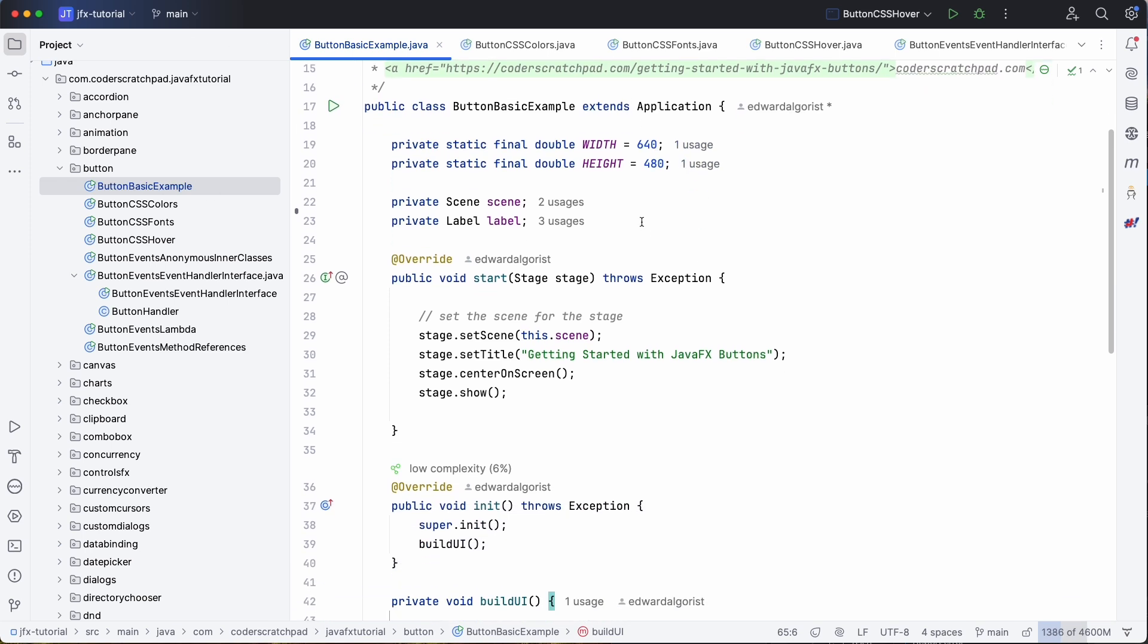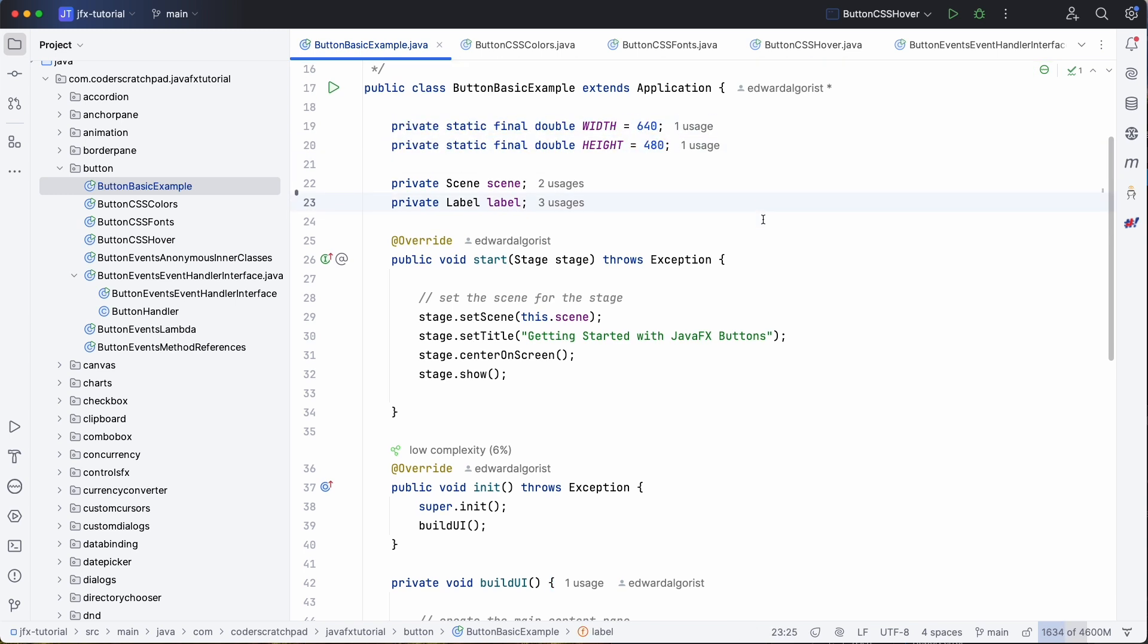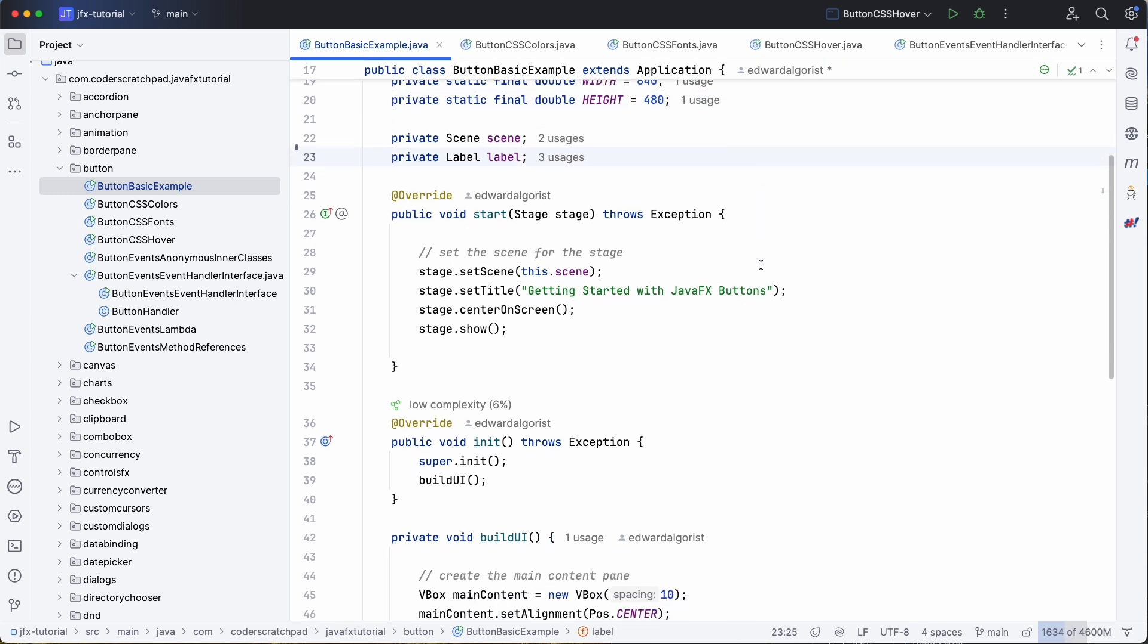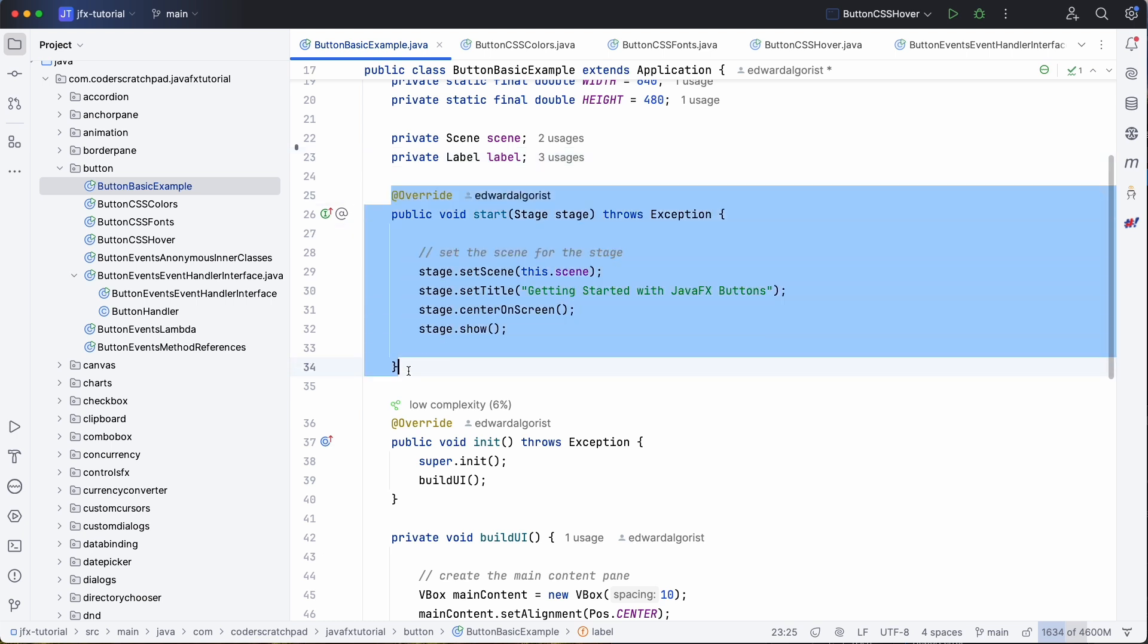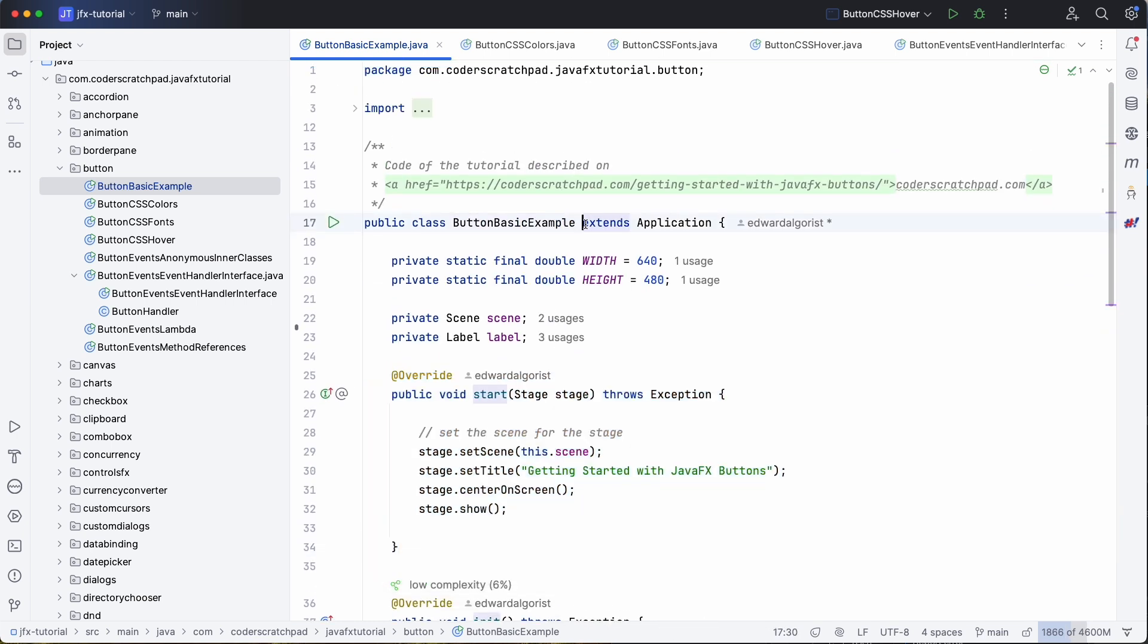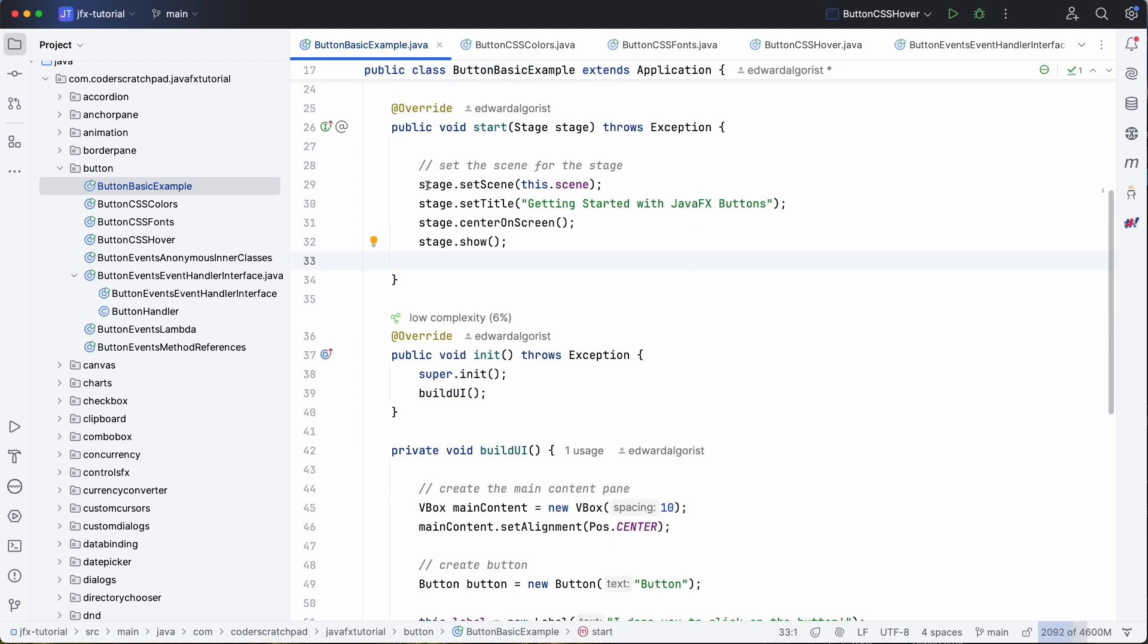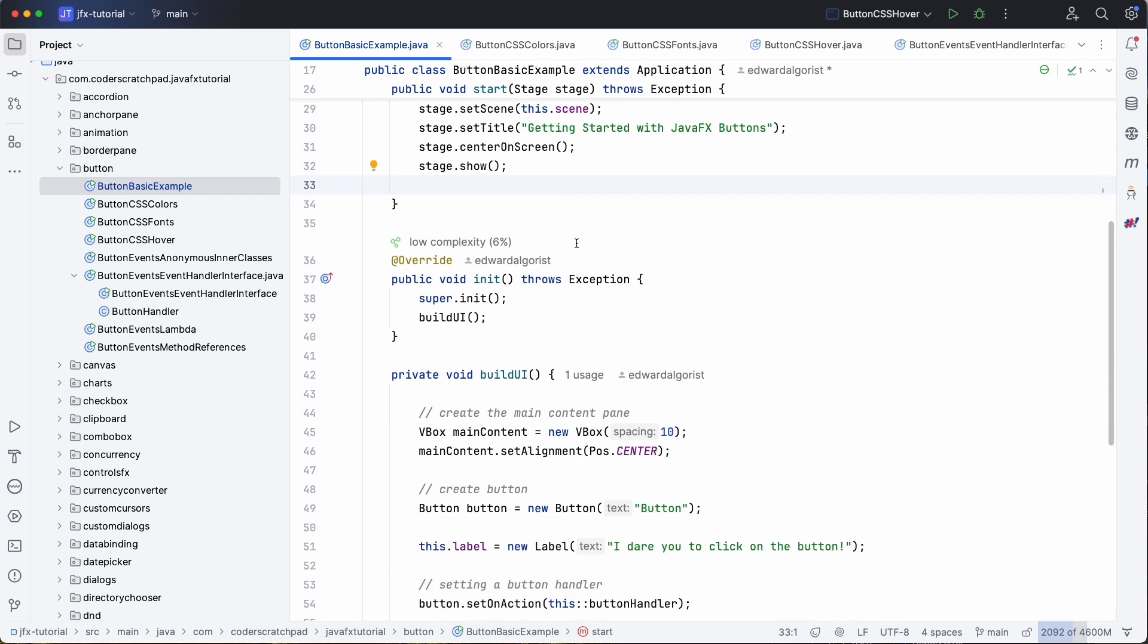As explained in an earlier tutorial, we are using static finals for the width and the height of our application. We have the start section which we need because we are extending a JavaFX application. We give this the stage here a title and the scene is